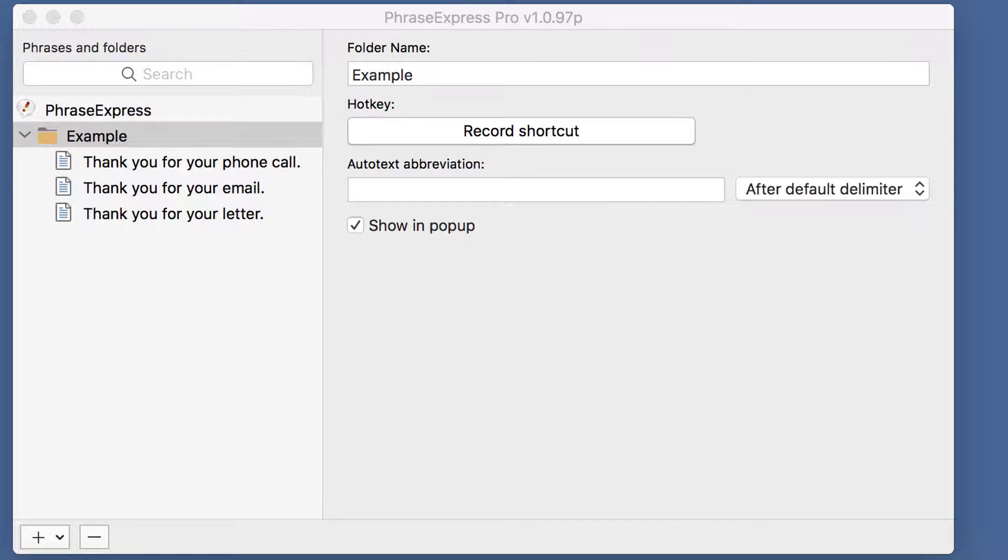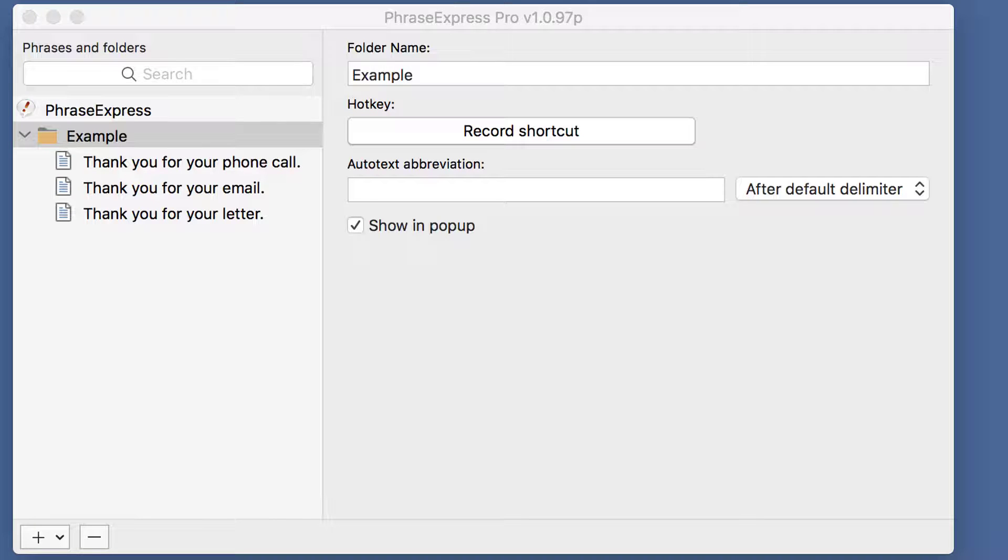The next autotext option is Smart Complete, and here's a different example. By the way, you can not only assign autotext to individual phrases, but also to phrase folders containing multiple phrases.